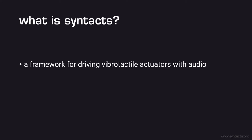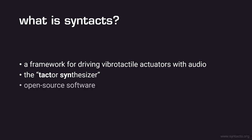Syntacts is a framework that enables users to drive conventional vibrotactile actuators, such as voice coils and linear resonant actuators, with audio output devices connected to a personal computer. You can think of Syntacts as being a synthesizer for vibrotactors or simply tactors. Syntacts includes both an open-source software component in the form of programming APIs and graphical user interfaces, as well as a hardware component consisting of actuator amplifiers and haptic displays.